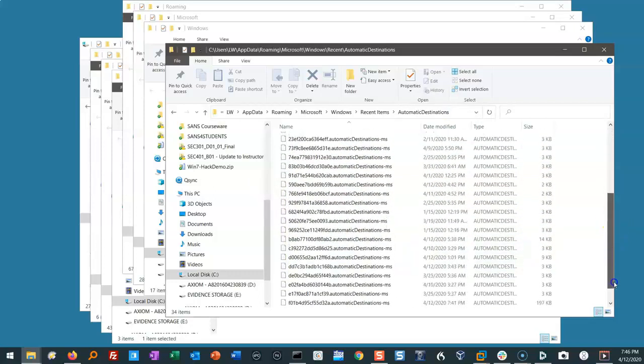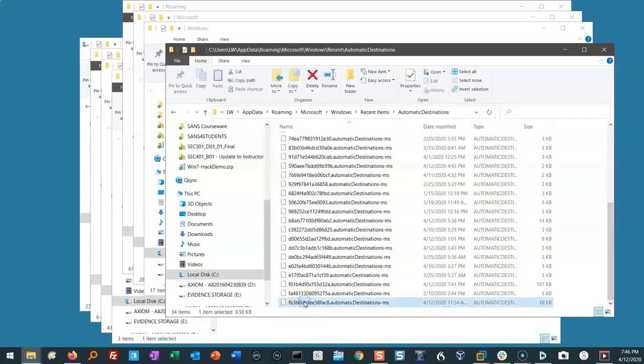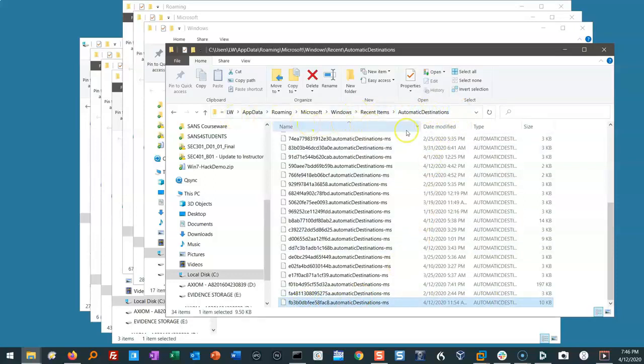Each of these that you see listed here, this weird long number, this is something called an App ID. And each one of these App IDs refers to a specific application like Microsoft Word or Firefox or whatever the application might be.